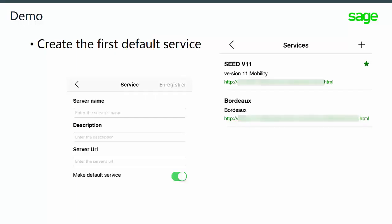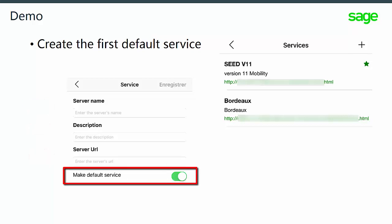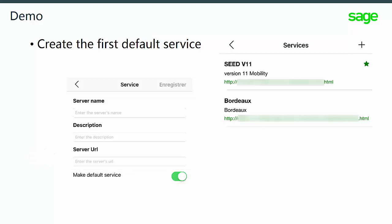To continue, you have to fill in the main fields for the server name, description, and server URL. You also have the option to make it the default service. Once you've done that, you can save your changes.